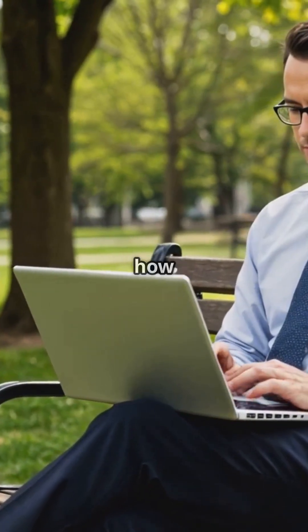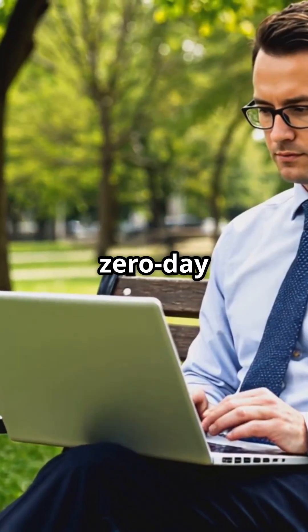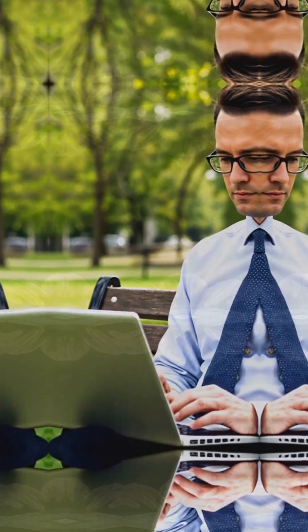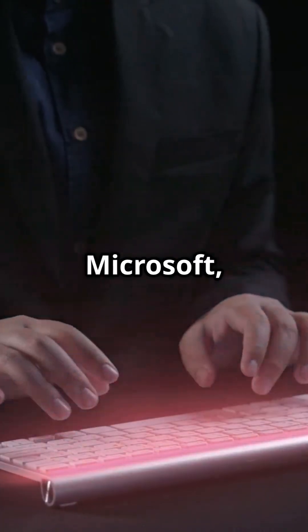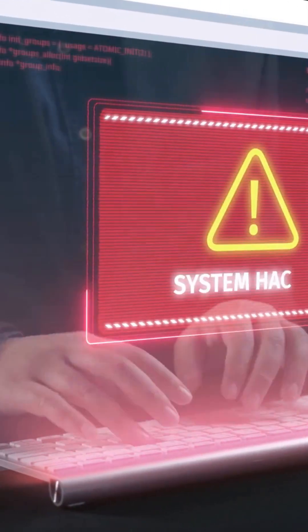I don't think people realize just how bad this SharePoint Zero Day is. No patch from Microsoft and attackers are moving fast. Let's break it down.